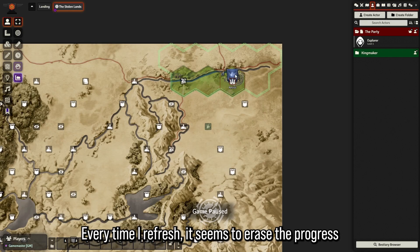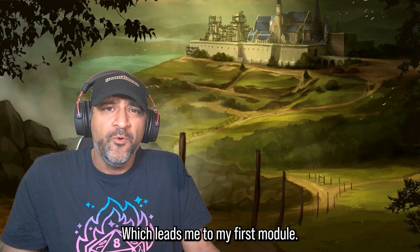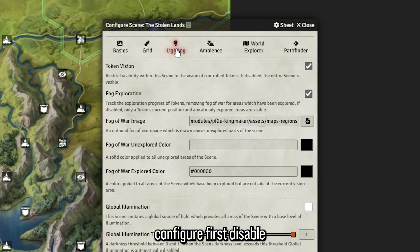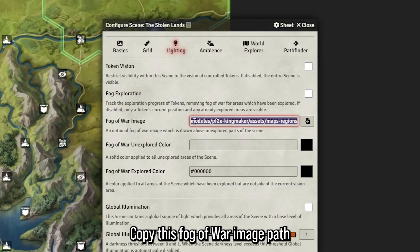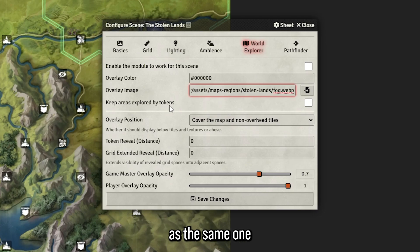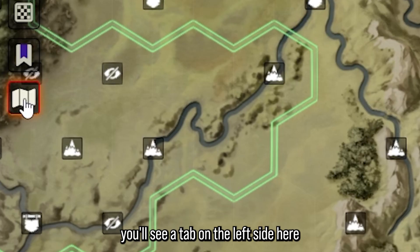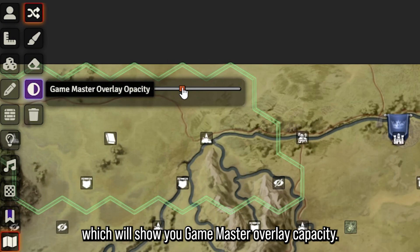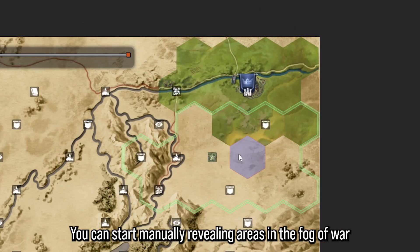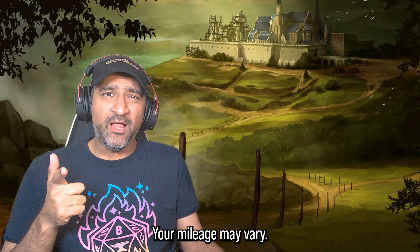Something that bugs me about this map — every time I refresh it seems to erase the fog of war progress. The default fog of war system isn't perfectly configured, which leads me to my first module: World Explorer. Enable World Explorer and configure the Stolen Lands scene: disable token vision and fog exploration, copy the fog of war image path, go to the World Explorer tab under the Stolen Lands, paste the overlay image as the same one, enable the module on this scene, and keep 'areas explored by tokens.' Save changes, then set the game master overlay capacity to maximum. Clicking the 'toggle spaces' button lets you manually reveal areas in the fog of war.